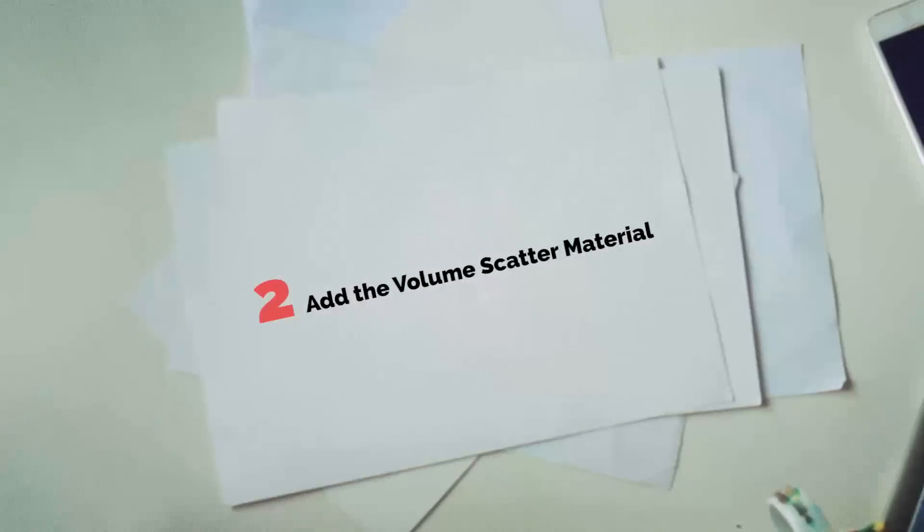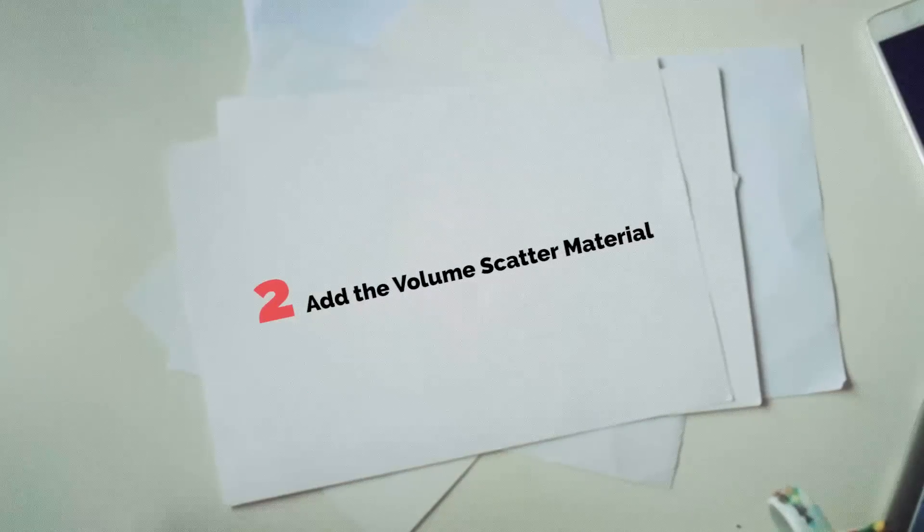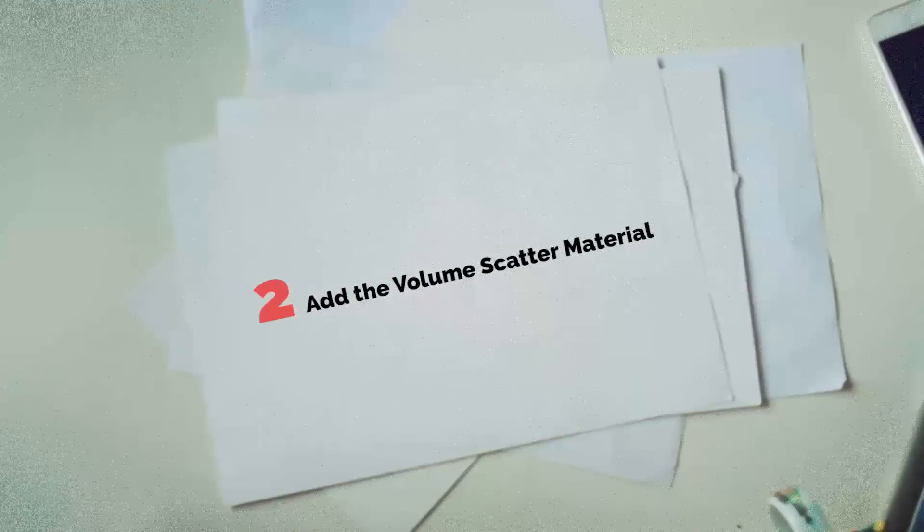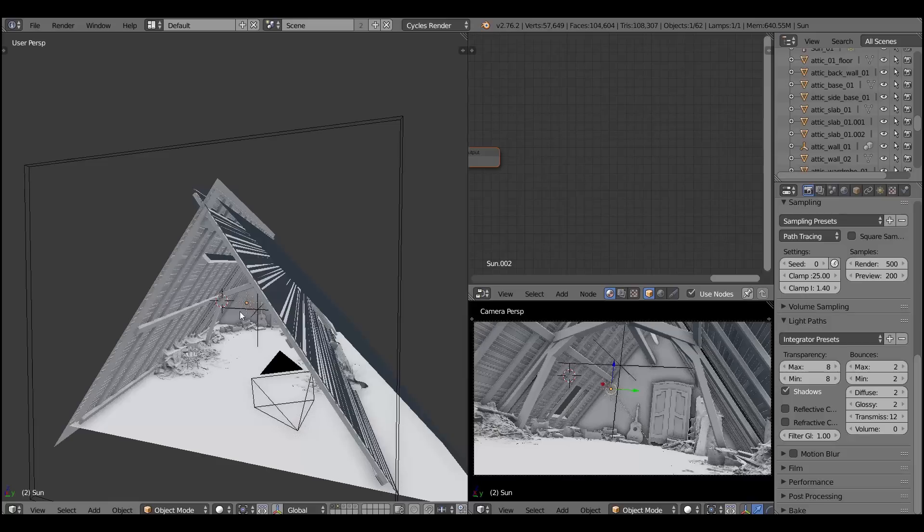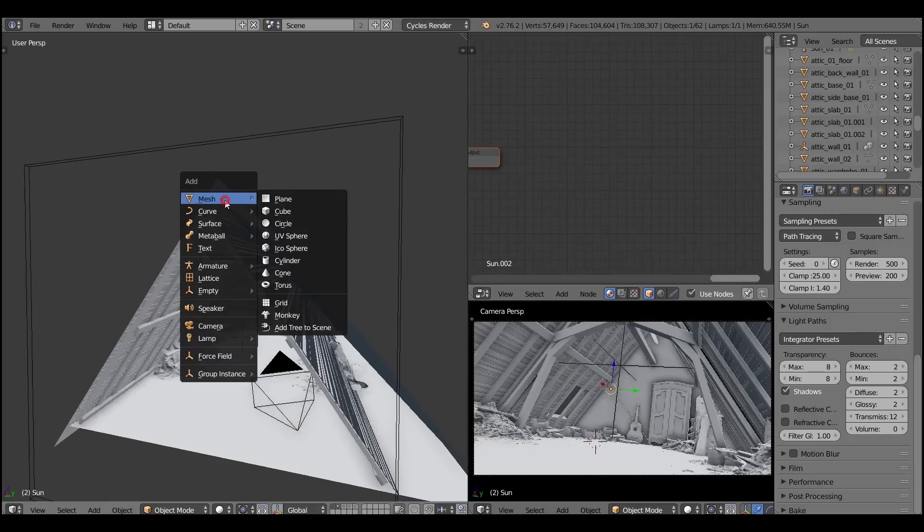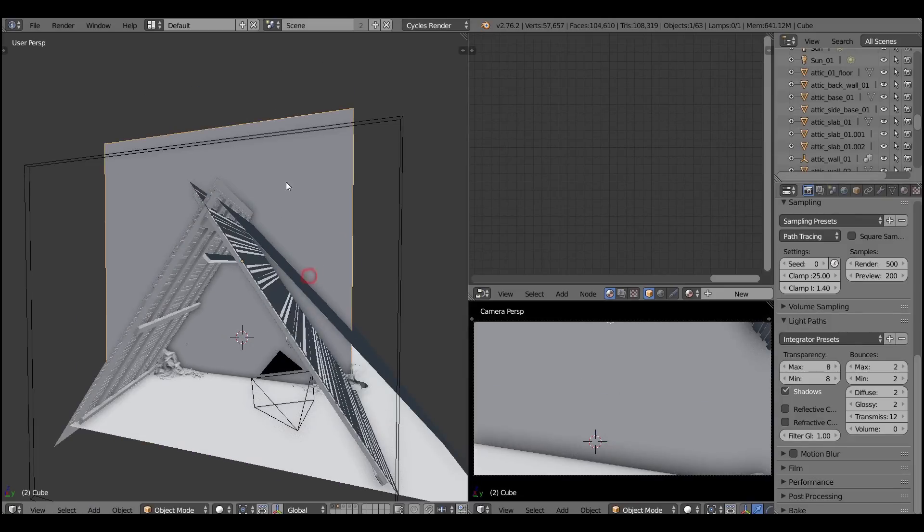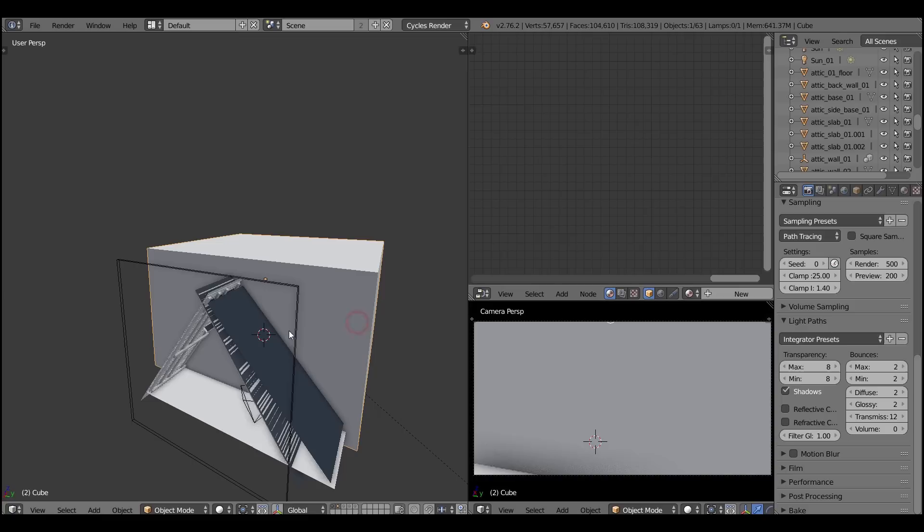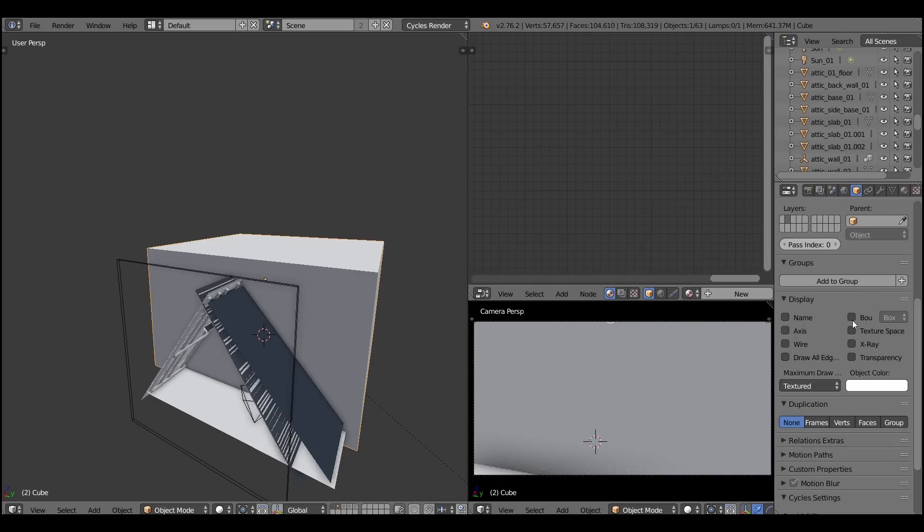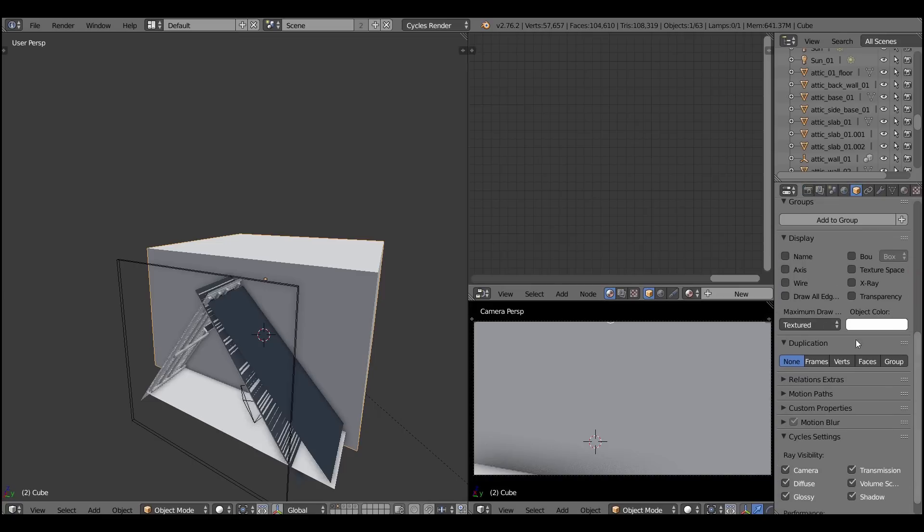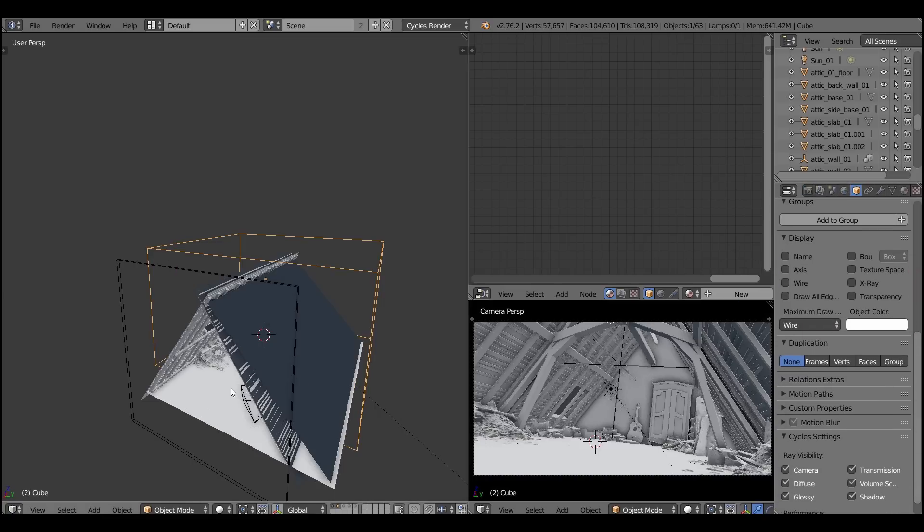And the next thing will be to add the volume scatter material. Let's get started by creating a cube and disabling it in the viewport. You don't need to see it in the viewport so set the drawing mode to wire. Of course it will still be visible in the render.